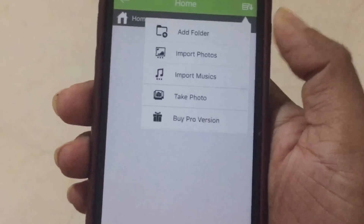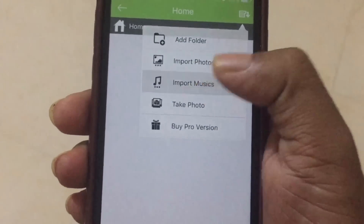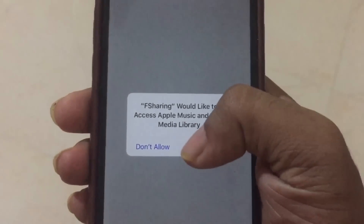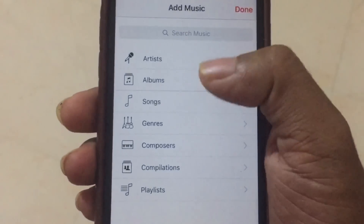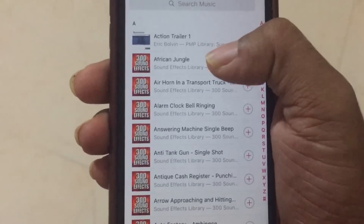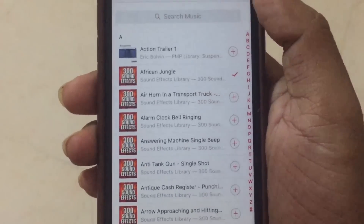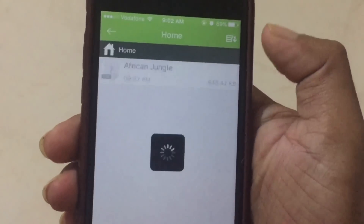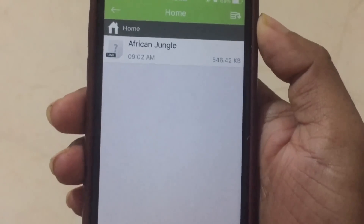From there you can import files — import the music you want to send. Go to your music, select any track you want to send, click the checkmark, and you're done. Now your files are ready.